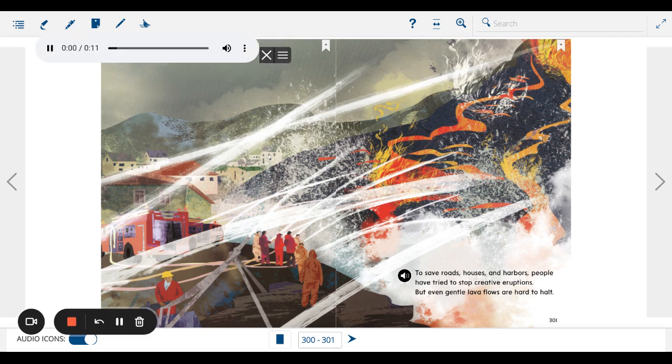To save roads, houses, and harbors, people have tried to stop creative eruptions. But even gentle lava flows are hard to halt.